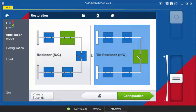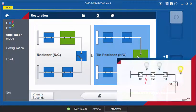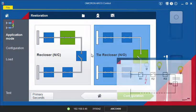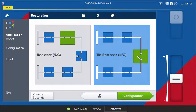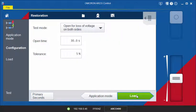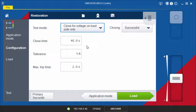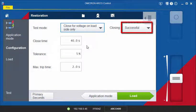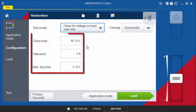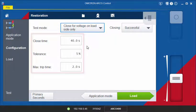The next step in our example is the reclosing of R3. R3 detects a voltage on the load side and then closes. You can test this in the application mode Re-Closer with Close for Voltage on Load Side Only. Select Successful Closing. Then, specify the other parameters as shown before.